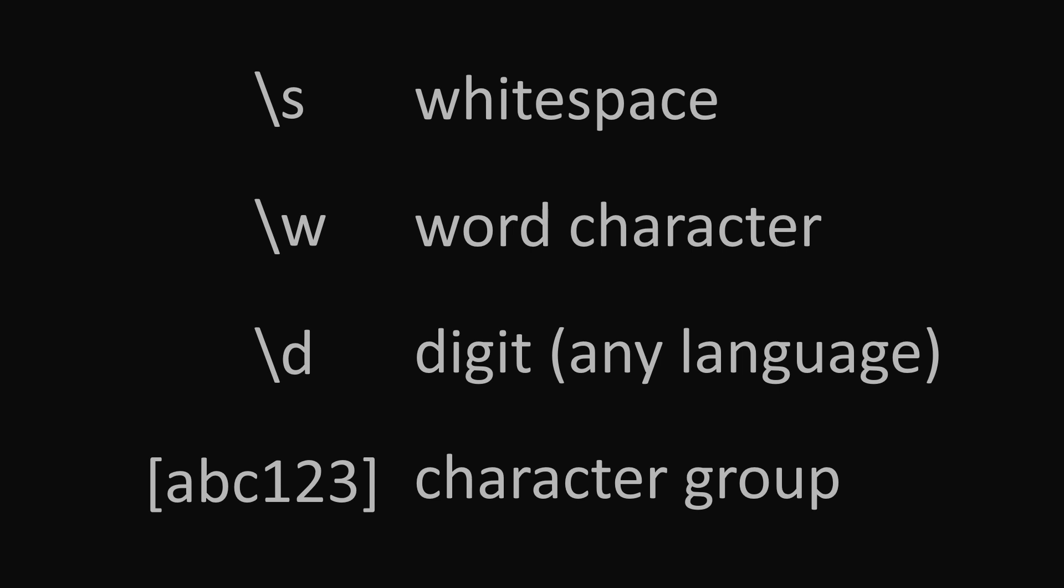We can also use ranges of characters here. So writing a dash c or 1 dash 3 is the same as writing a, b, c, or 1, 2, 3.